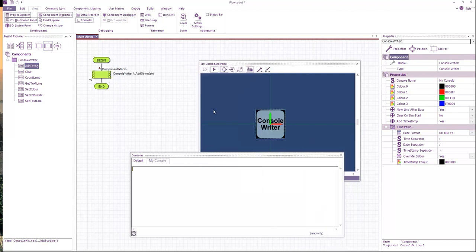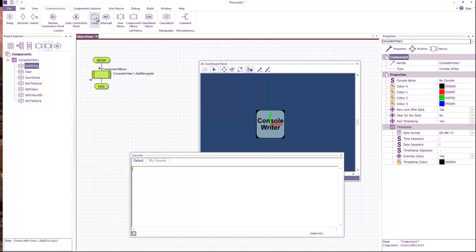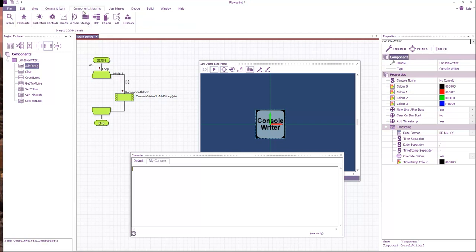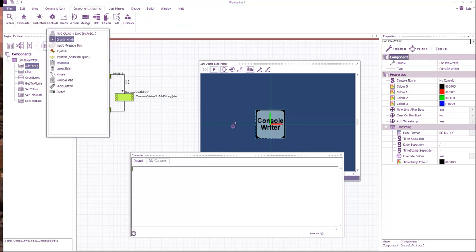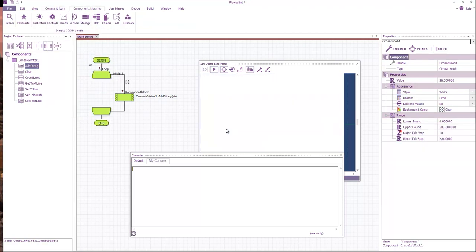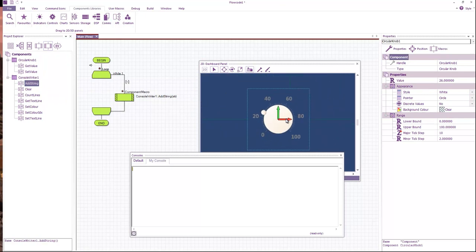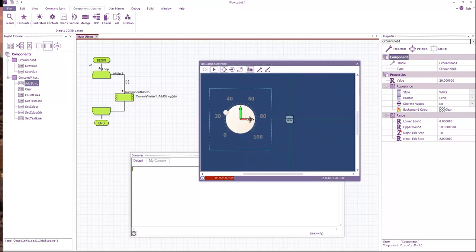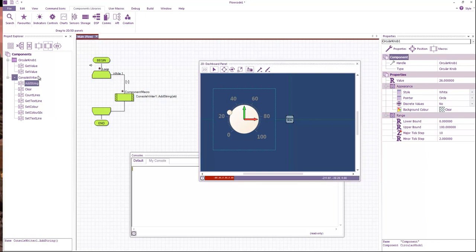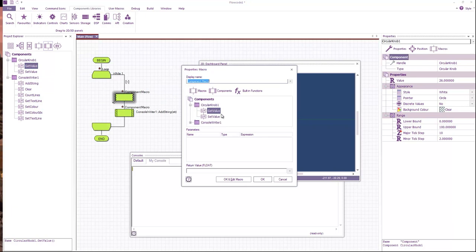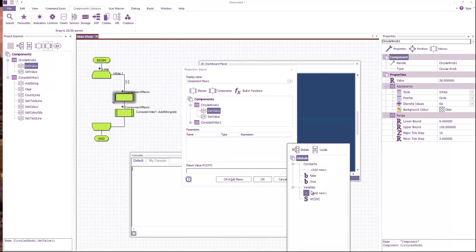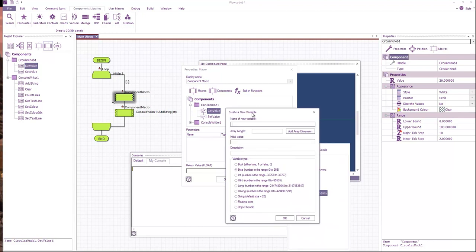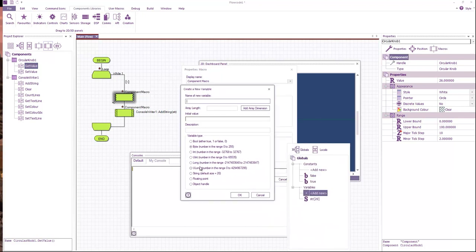What I'll do is create a very simple loop which samples an analog input. So if I add a loop, if I add a control which is a circular knob—currently that ranges between 0 and 100. So I want to get the value. That returns a floating point value. There we go, I've got that.